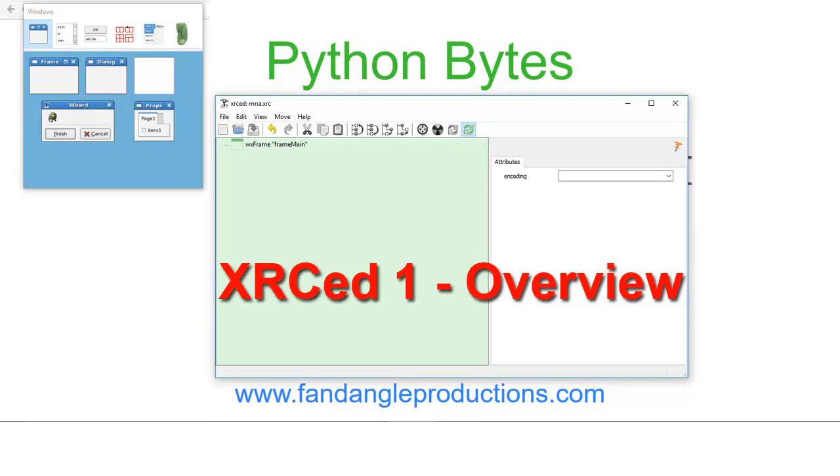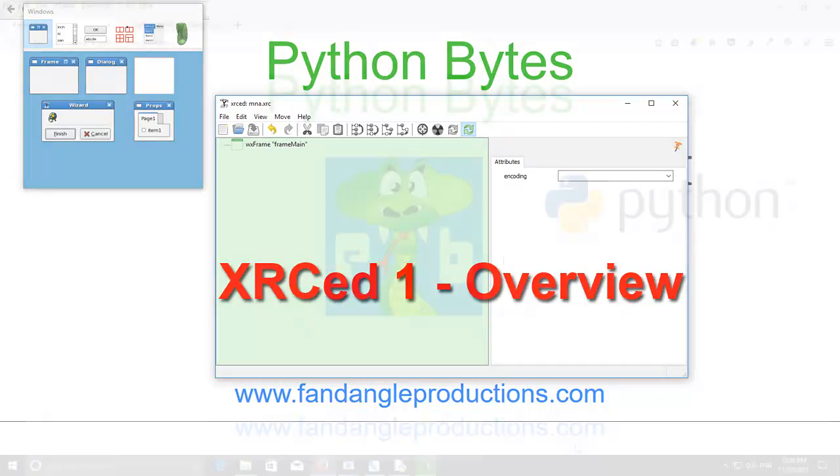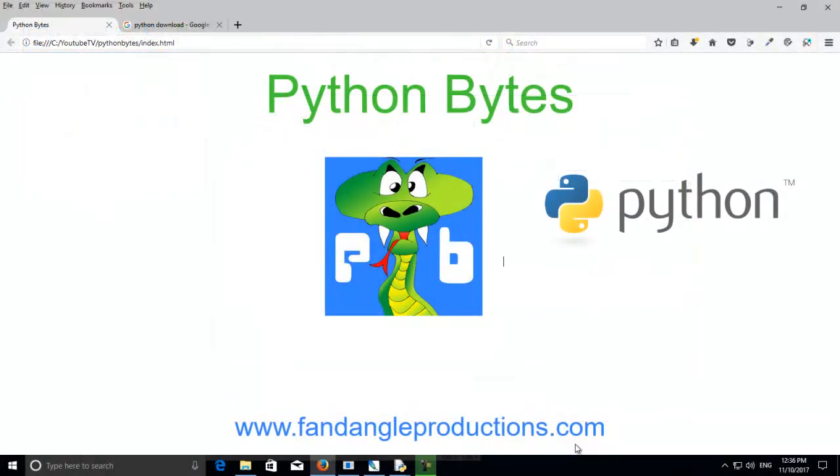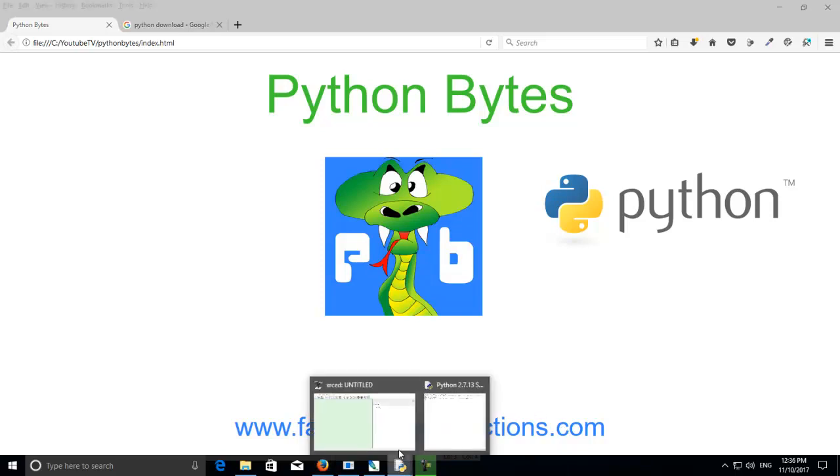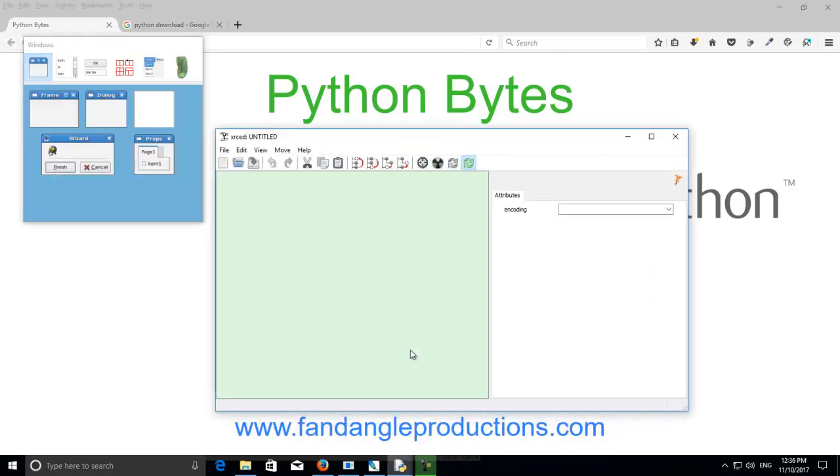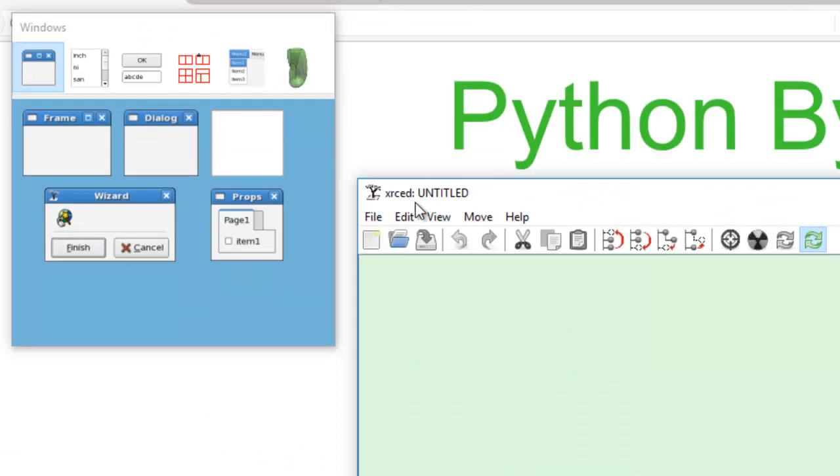Hi there, I'm Darrell Williams from Python Bytes, and in this tutorial I want to show you a program for creating GUIs with wxPython, and that program is called XRCed.